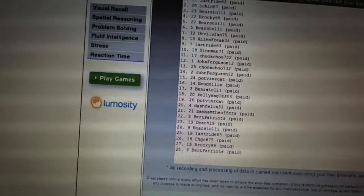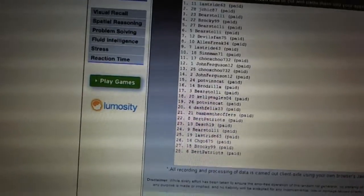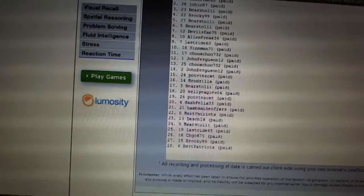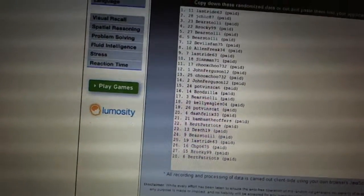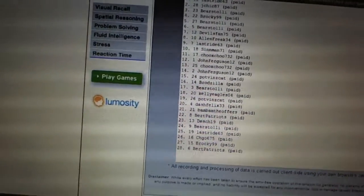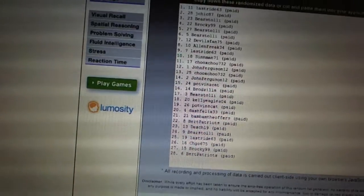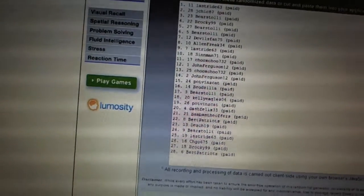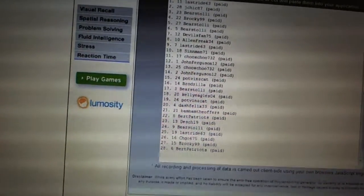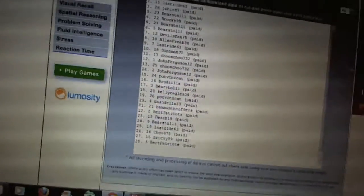Twenty-one, Bam Bam Offers. Twenty-two, Burt Patriots. Twenty-three, Dash 19. Twenty-four, Barastoli. Twenty-five, Last Drive. Twenty-six, Chicago 675. Twenty-seven, Brocky. And twenty-eight, Burt Patriots.